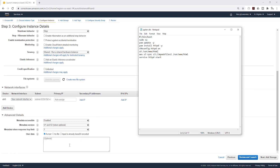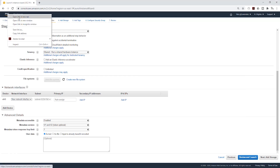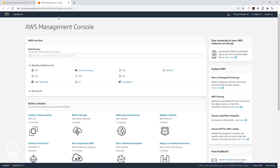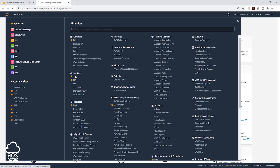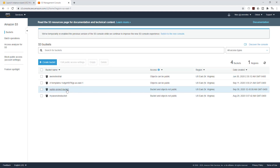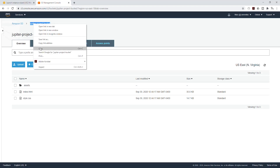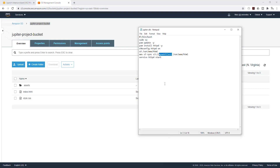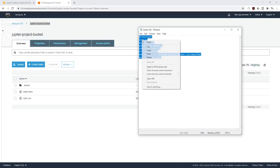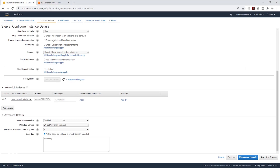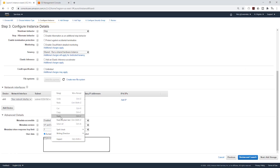Before you copy this script in here, make sure you change this name to the name of your S3 bucket. I'm just going to open the S3 service in a new tab. This is my bucket for this project — it is the Jupyter bucket. I'll select that bucket, copy the name, open my notepad and paste it there. Once you copy your bucket name in there, copy everything, go to your EC2 and paste it in here.